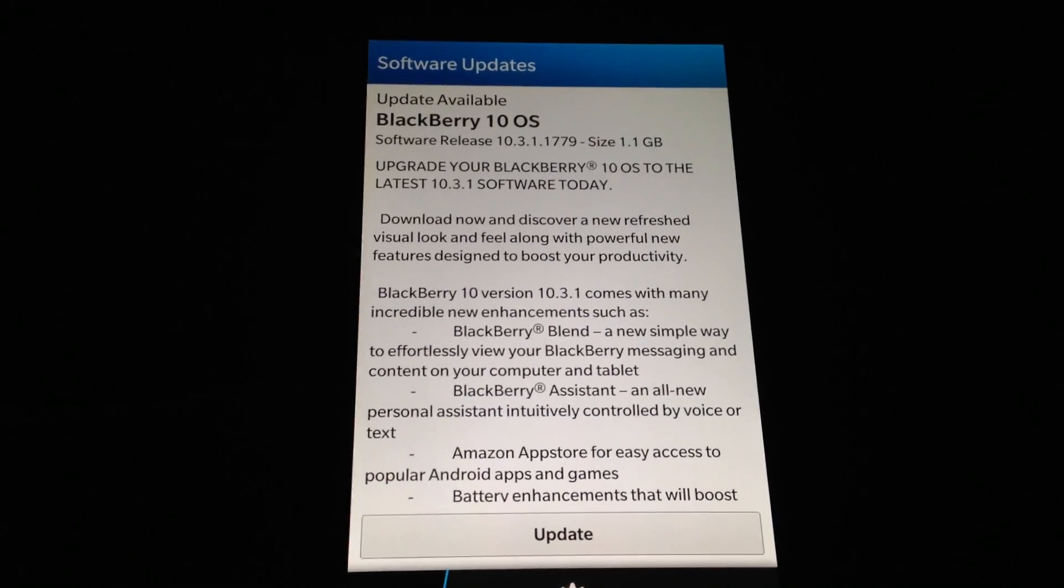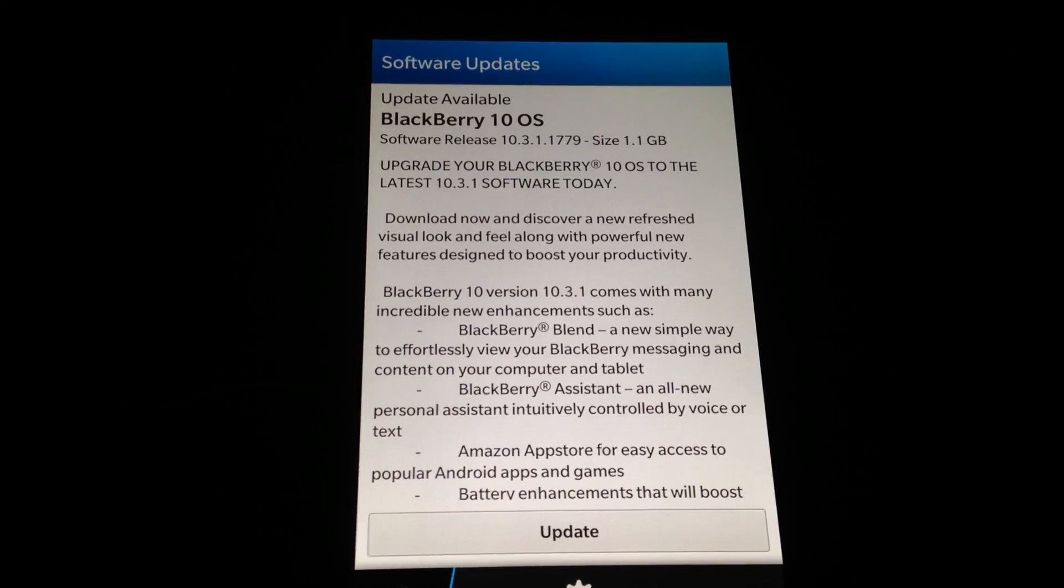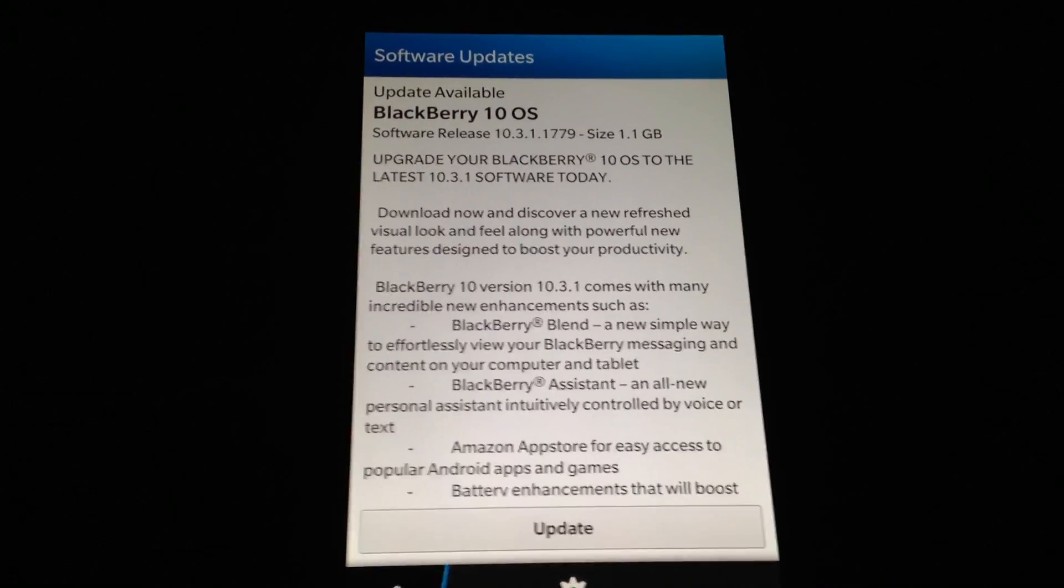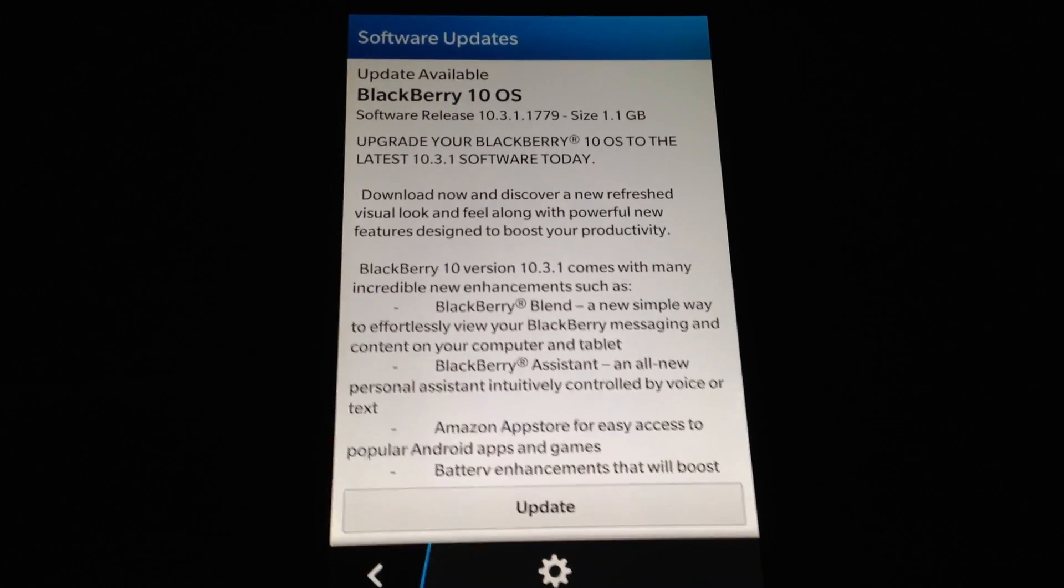And here you can see it detected a later OS, so all I need to do is hit the update button.